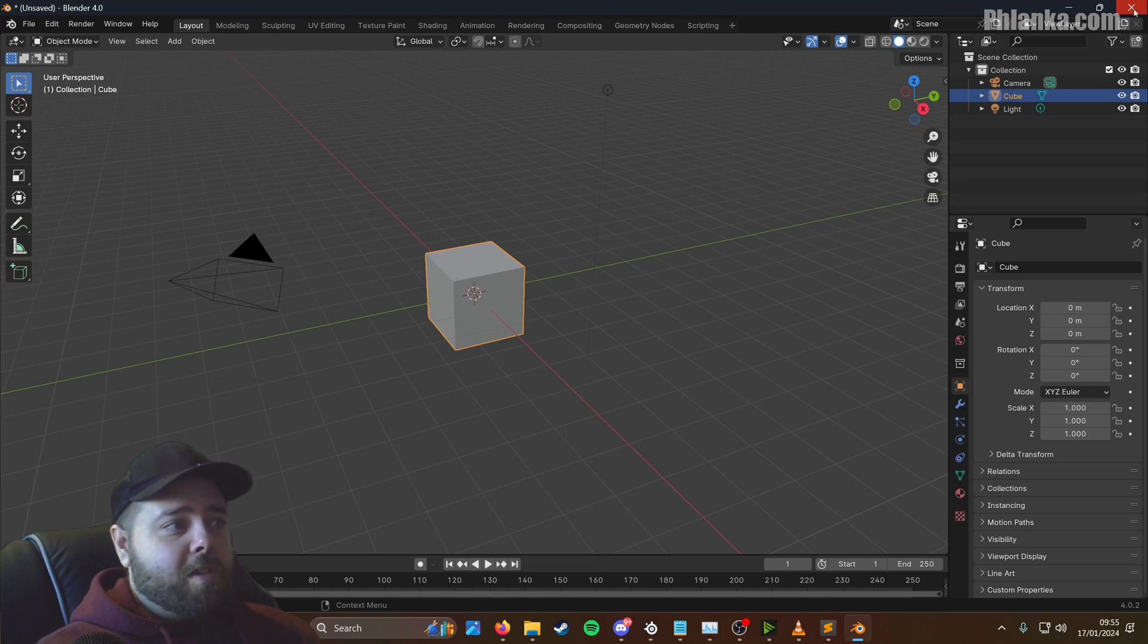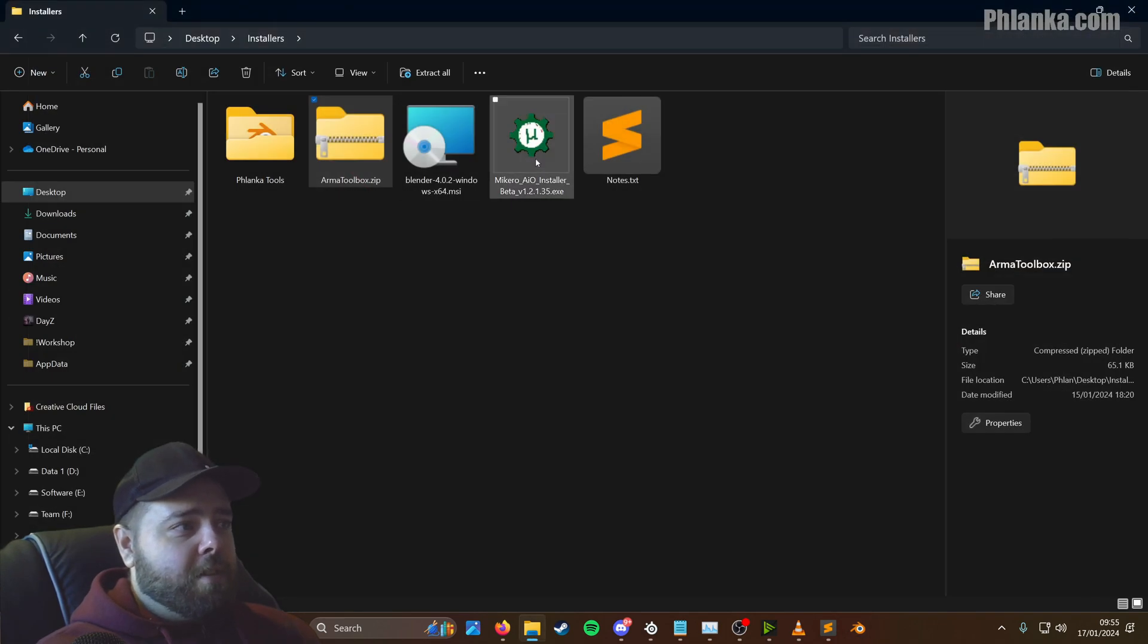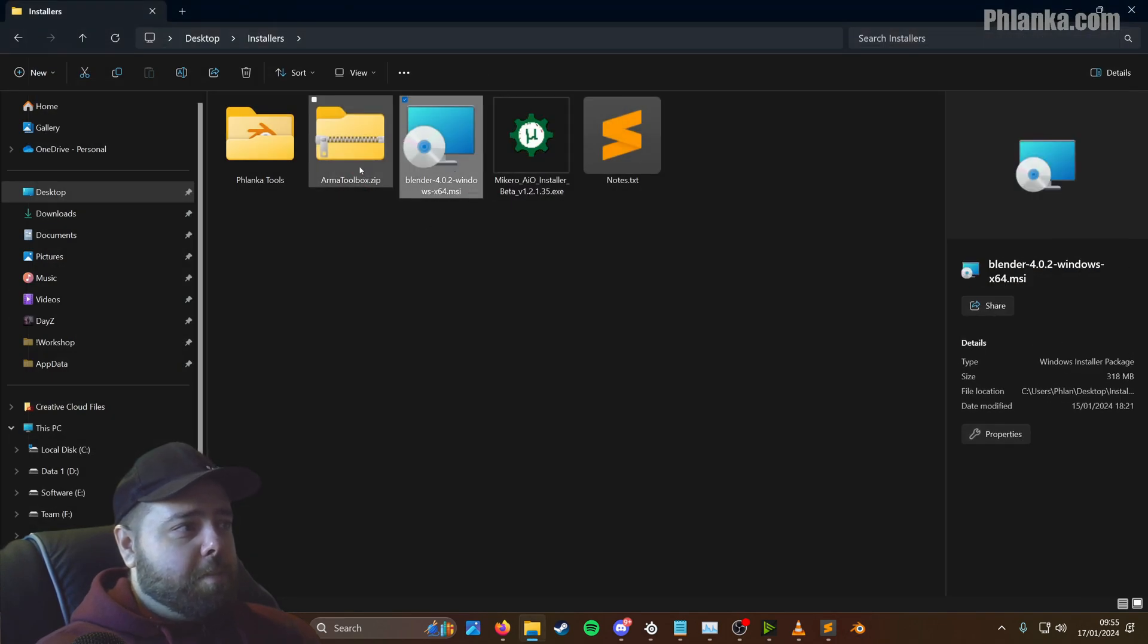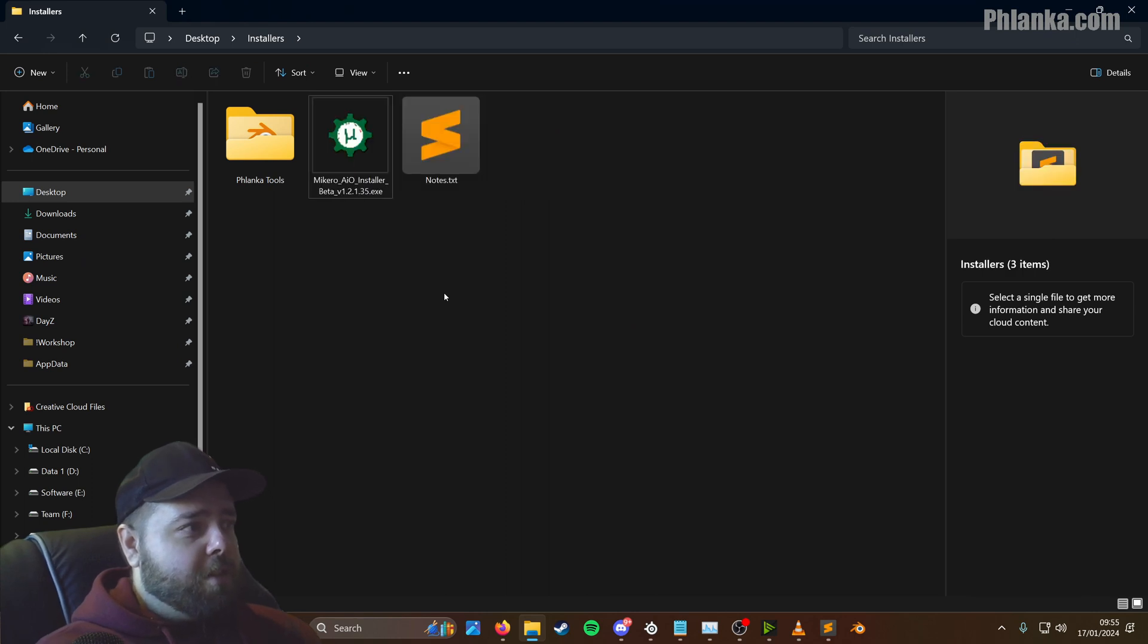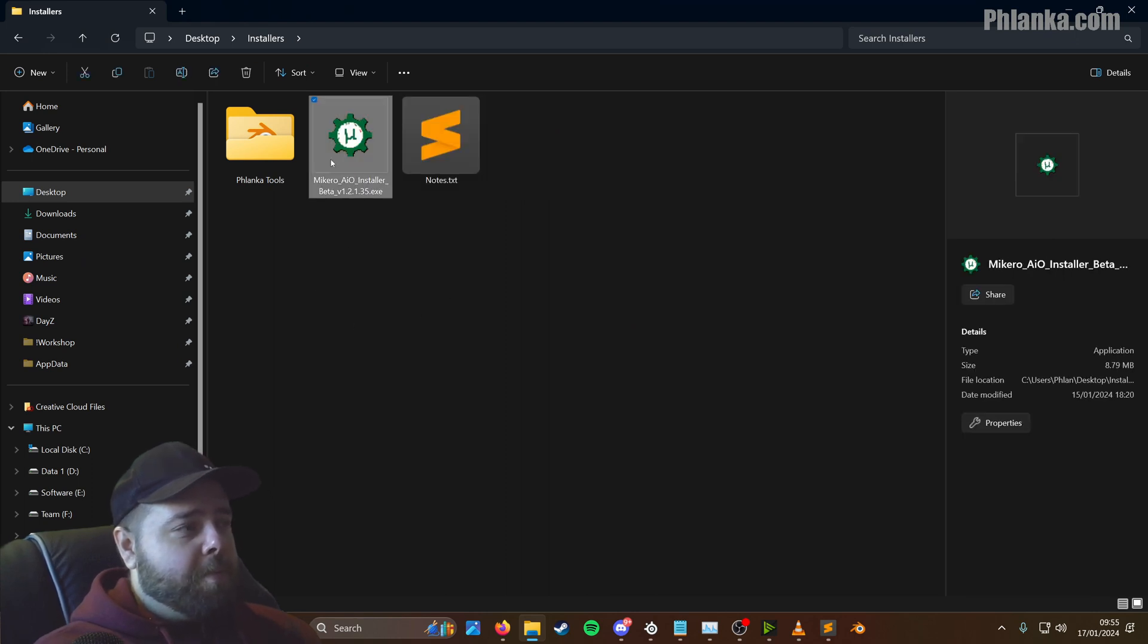You can close out of this, don't save. And you can delete the Blender and the ArmourToolbox zip file, you don't need them anymore. Let's install Makiro's tools now.